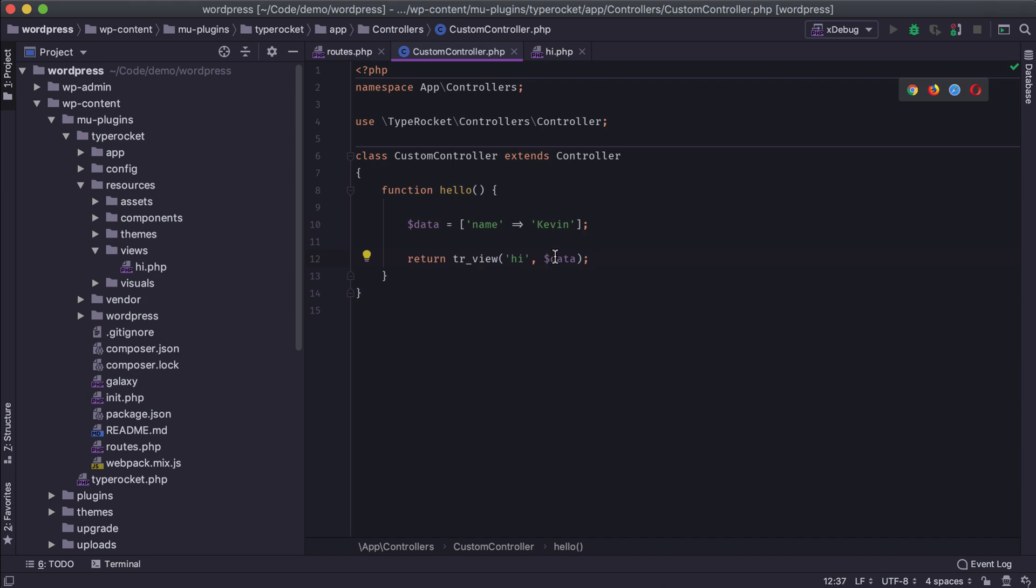That's another way to pass data. And again, you're just passing an array of information typically. And that's really how you should do it is always pass an array whenever you want to deal with data inside the view.